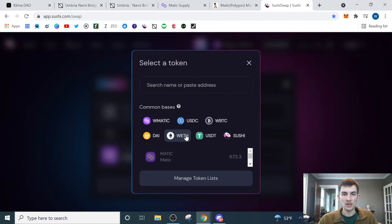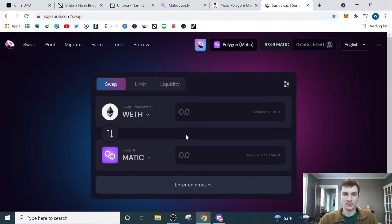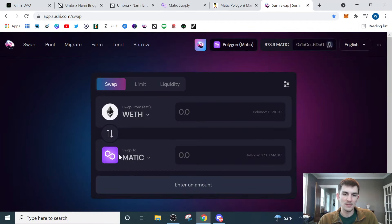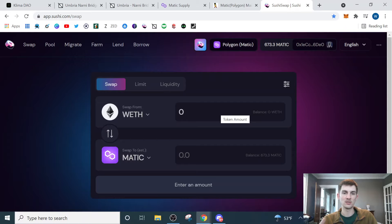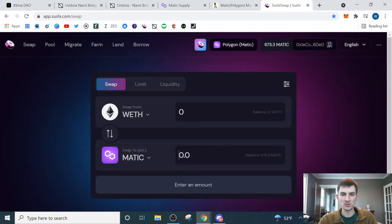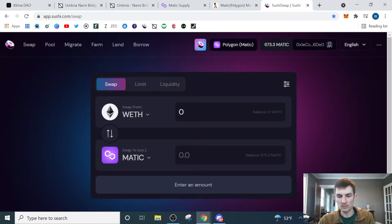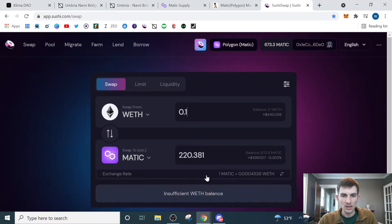We go to SushiSwap, which is my preferred exchange. We'll select Wrapped ETH and we'll send it to Matic. So we'll take all of our Wrapped ETH, click here, it'll pull in all that Wrapped ETH that we just sent to our wallet using that Umbria bridge, and then we'll swap that to Matic.